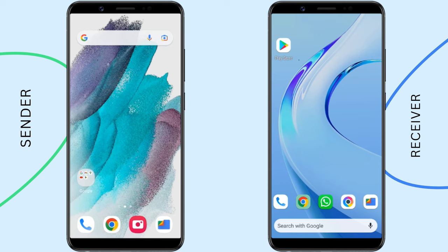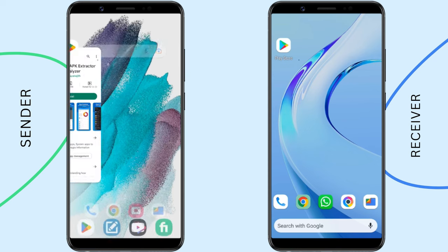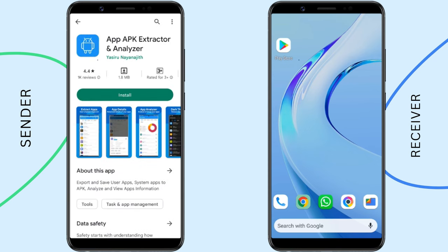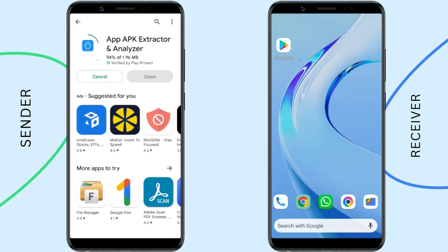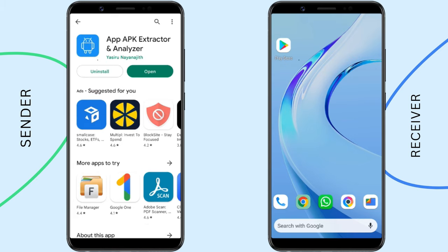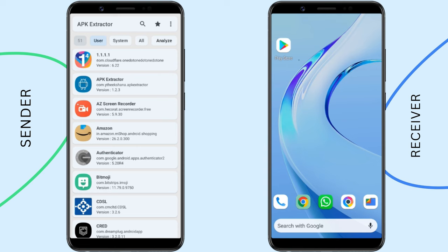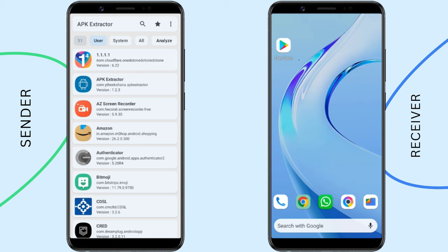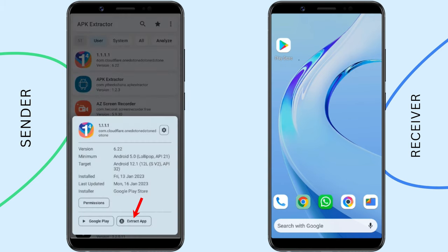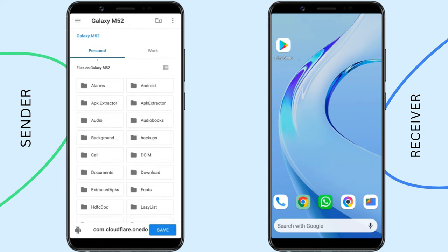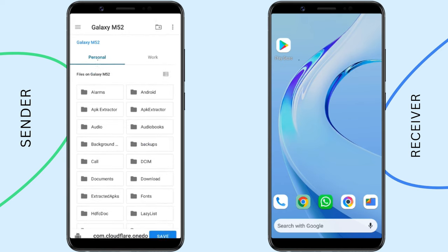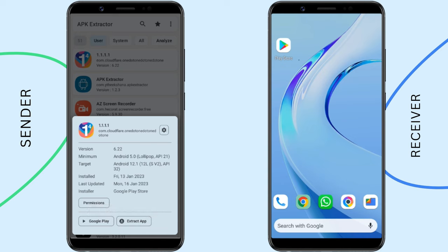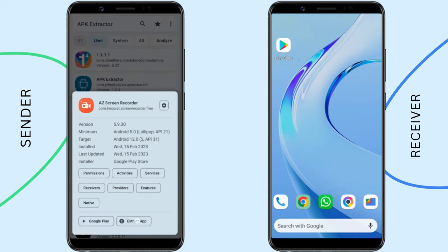We can also transfer apps from one Android to another as APK files. For that, we need to first extract the APK files from the apps. We'll use the APK Extractor app for this purpose, so install this application on the sender's Android phone. Open APK Extractor — this shows a list of all installed apps. Just select the app you'd like to send and tap on Extract App. Choose the location where you want to save the APK file. This way, you can create APK files for all your apps.